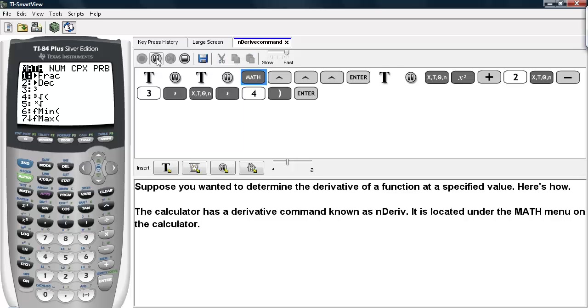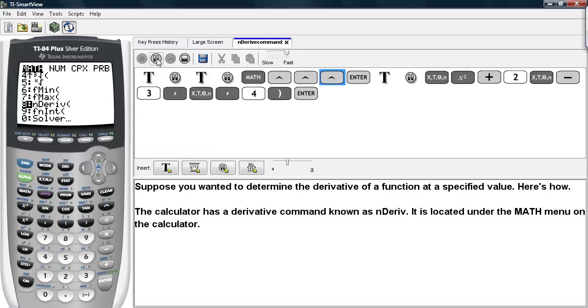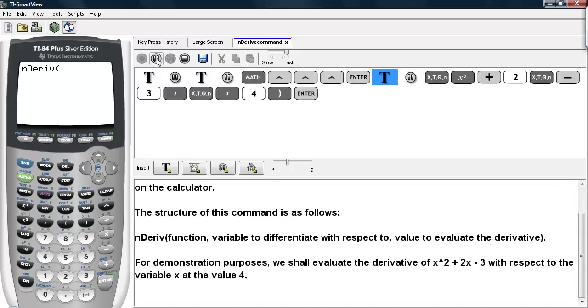So if you hit Math and scroll until you find nDeriv command and hit Enter, you'll come back to the home screen.